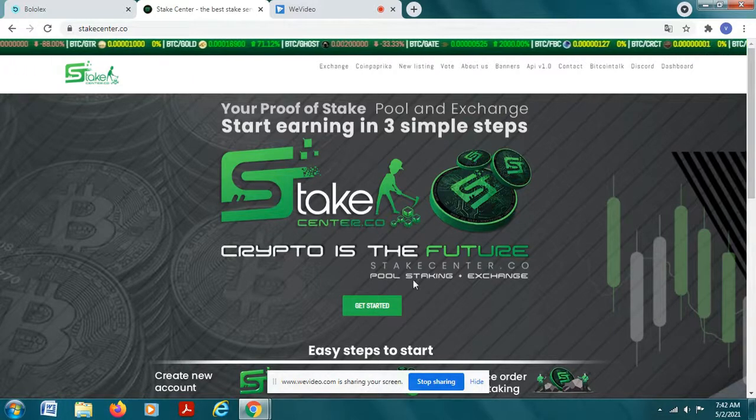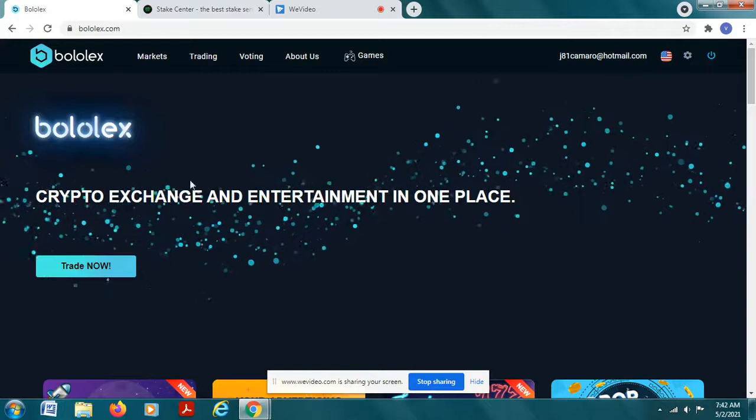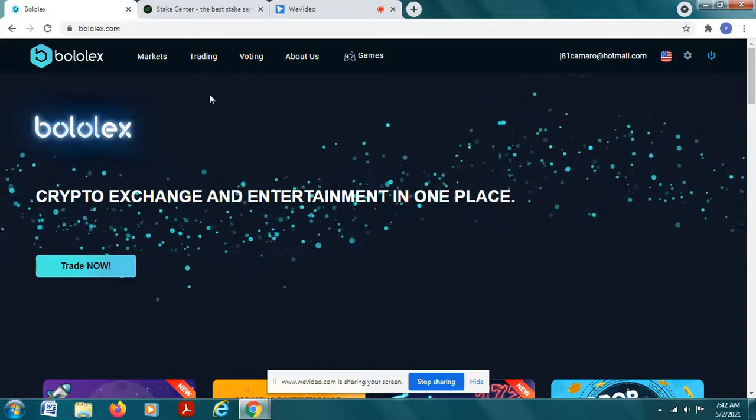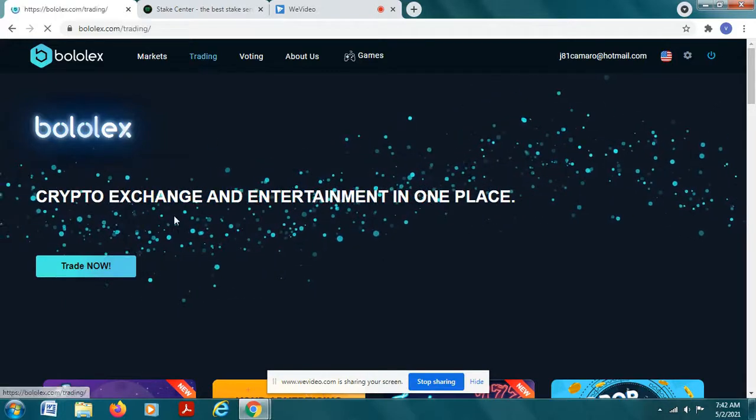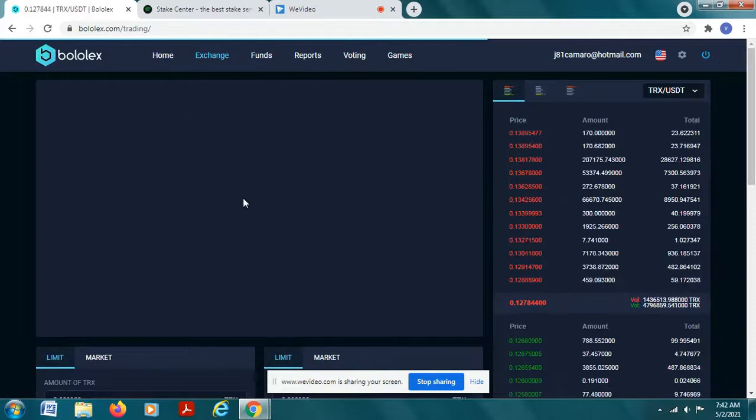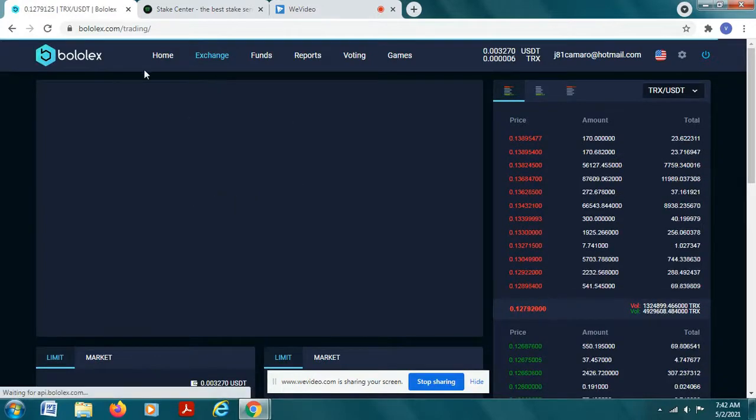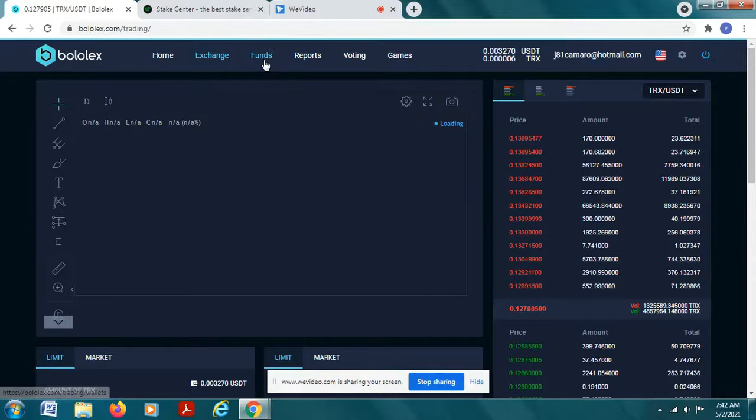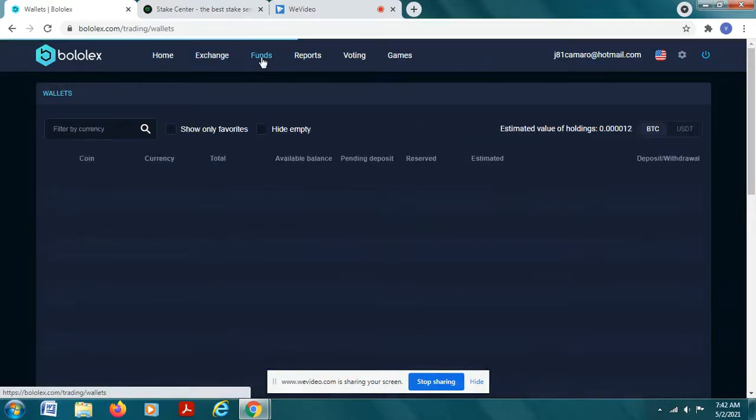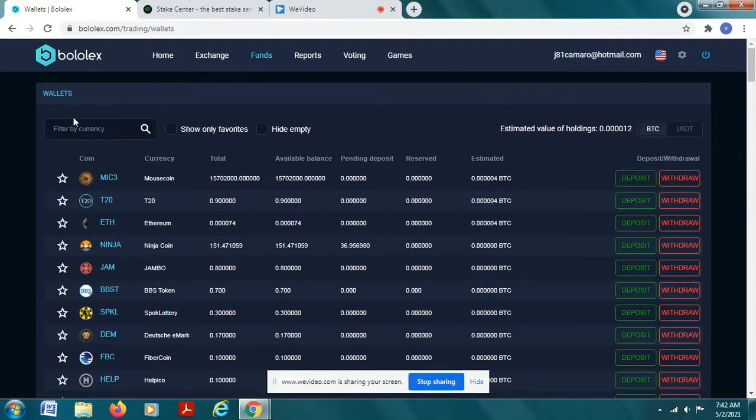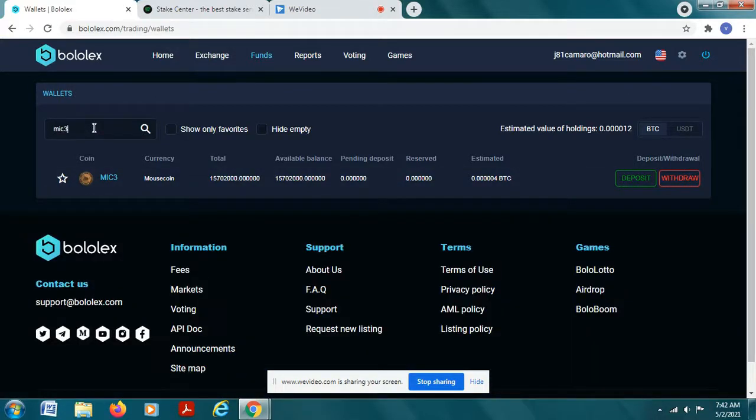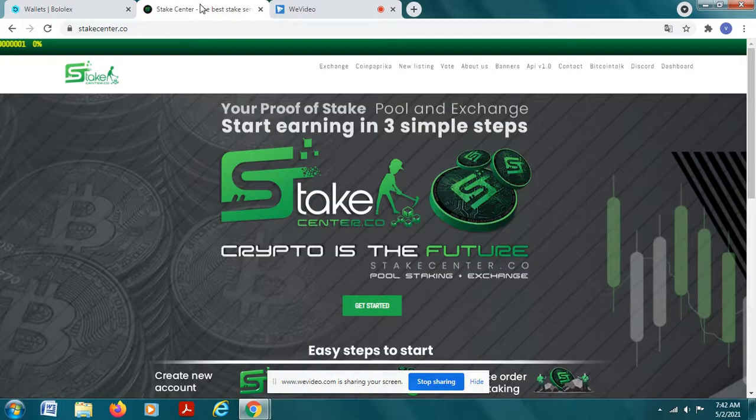What you want to do is you want to sign up for the stake center account and also sign up for bolex. Obviously you're buying mouse coin already, so on the bolex exchange you want to get to your wallets. To get there you want to get to this funds tab and you want to get to your mouse coin wallet. So up here at the top is my mouse coin wallet, you can also get it by typing in MIC3, searching for it and it'll be there.